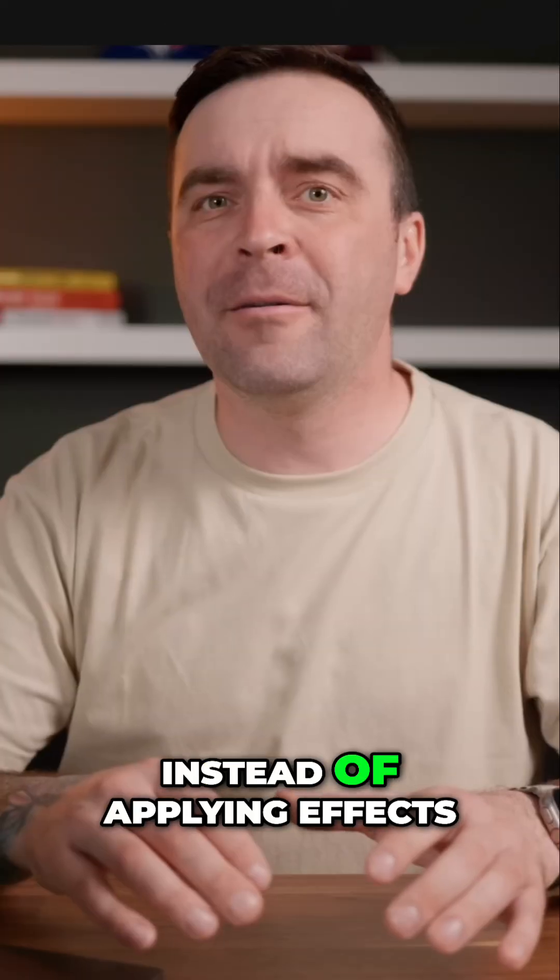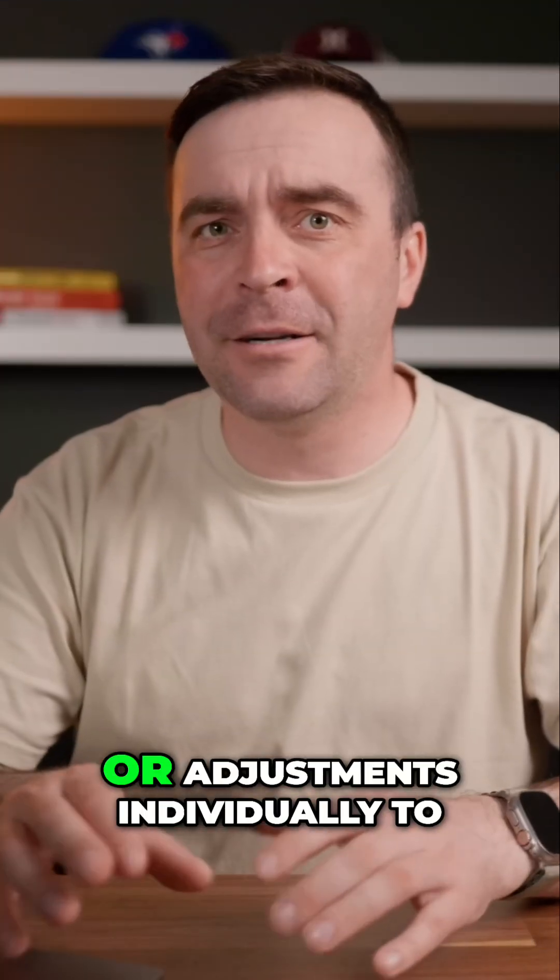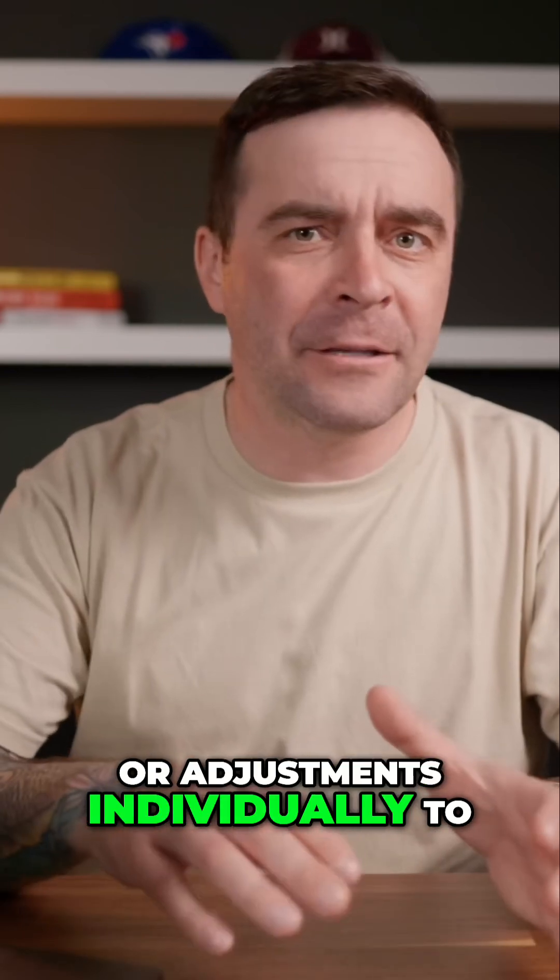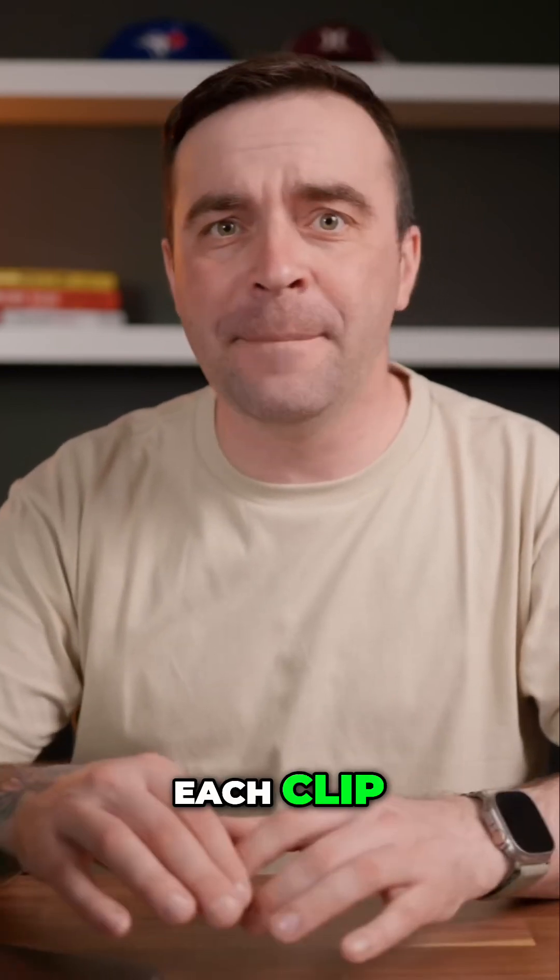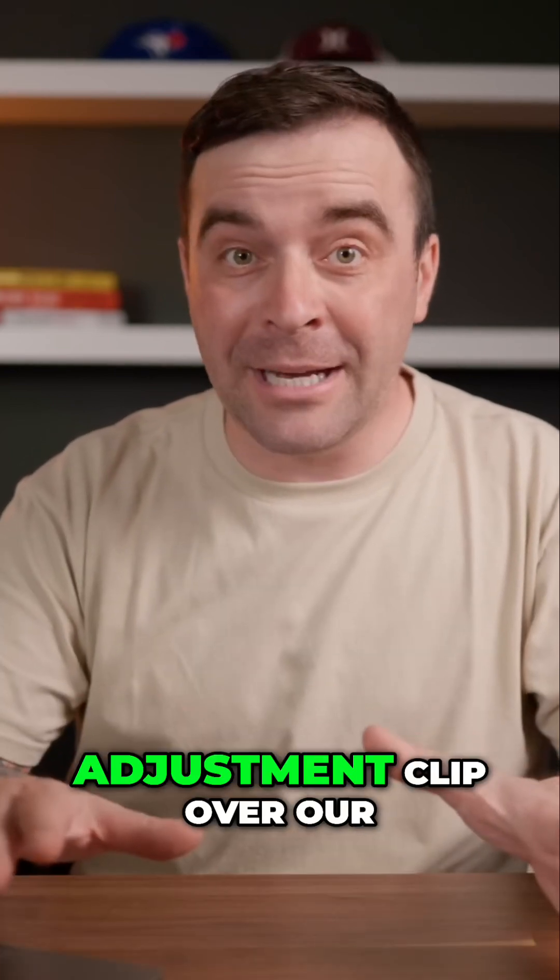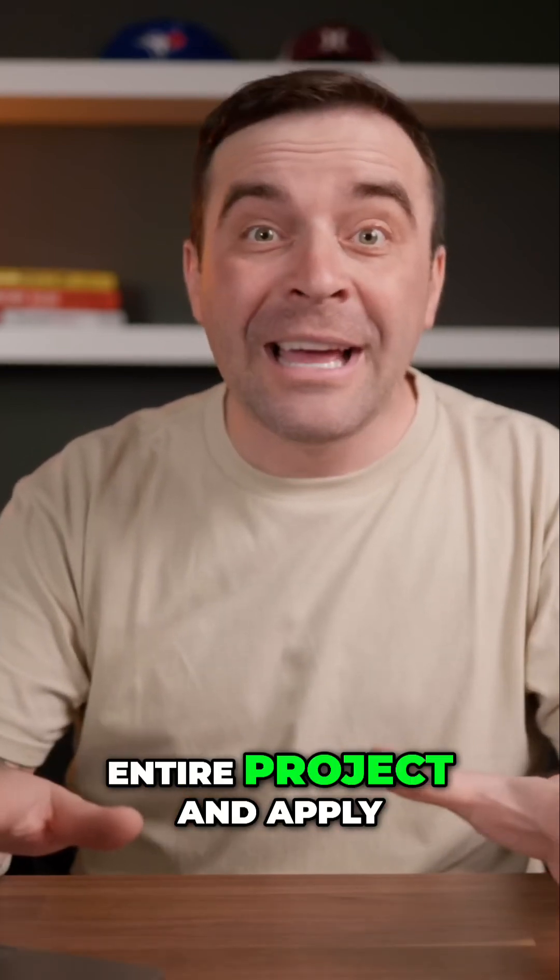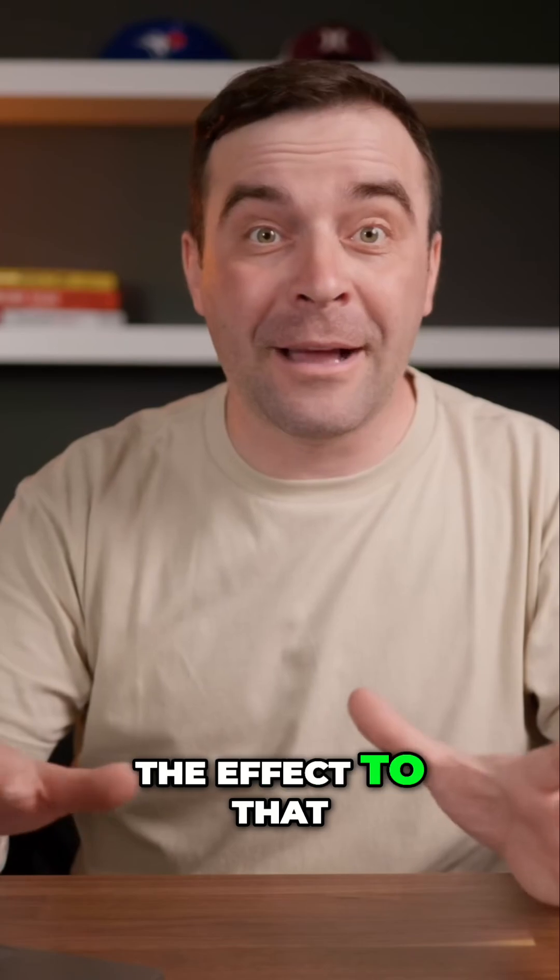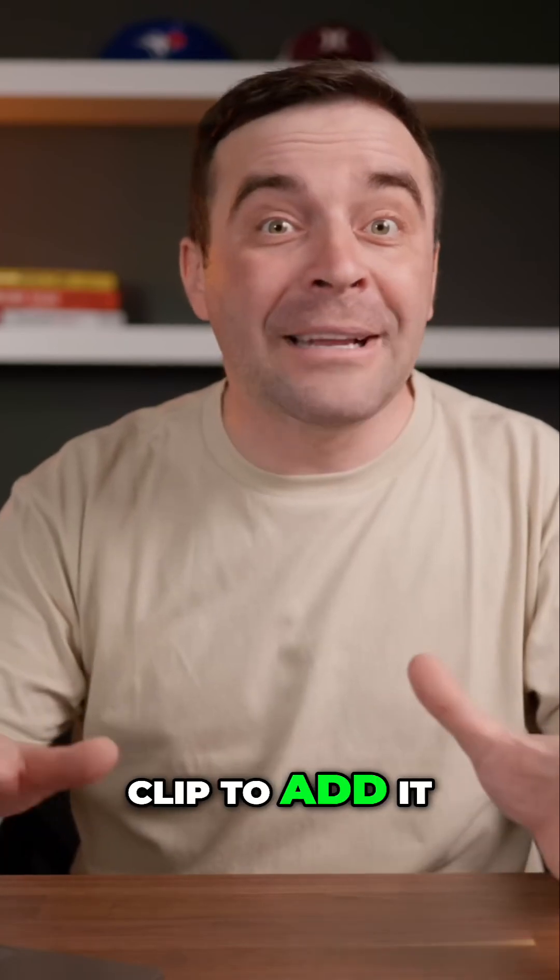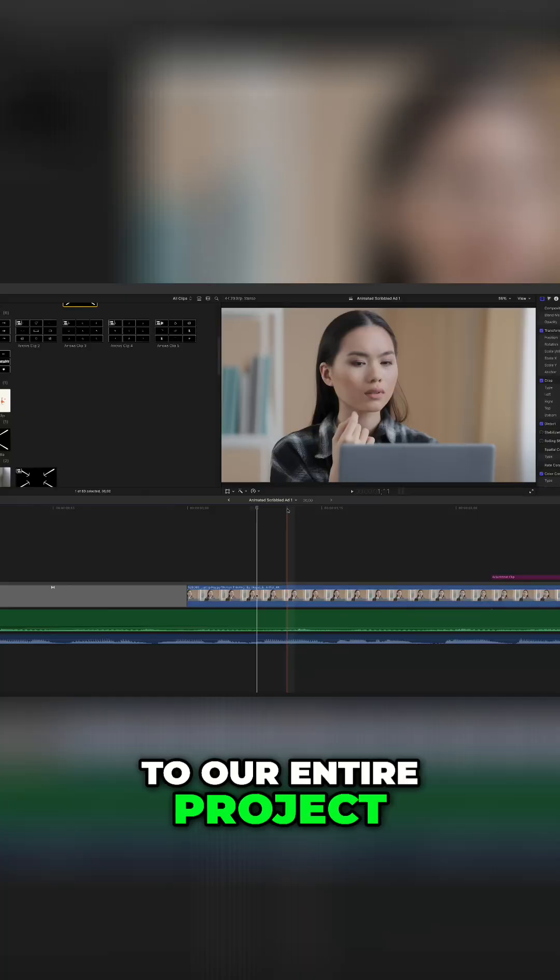Instead of applying effects or adjustments individually to each clip, we can add an adjustment clip over our entire project and apply the effect to that clip to add it to our entire project.